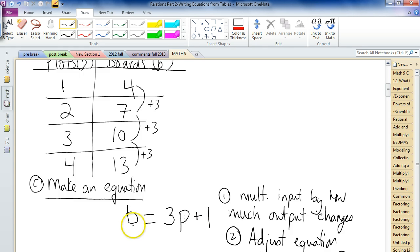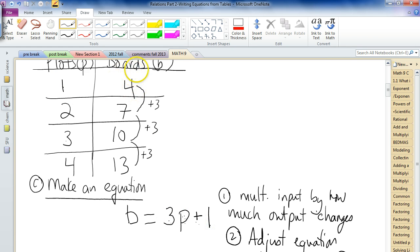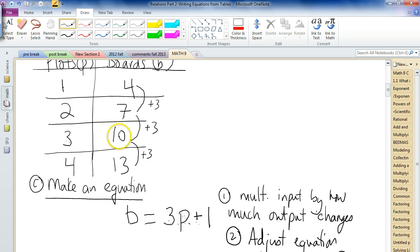Each time we multiplied the plots by three, we were short by one to get the number of boards. So what do we have to do? Because we're short one each time, we need to compensate by adding one. So to get the number of boards, you take the number of plots, times it by three, and increase it by one. Let's verify: one plot gives 3×1+1=4 ✓, two plots gives 3×2+1=7 ✓, three plots gives 3×3+1=10 ✓. This is our equation that will work all the time.